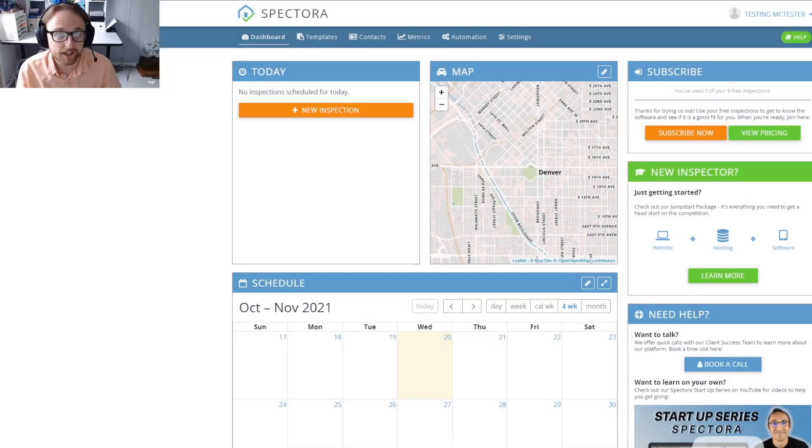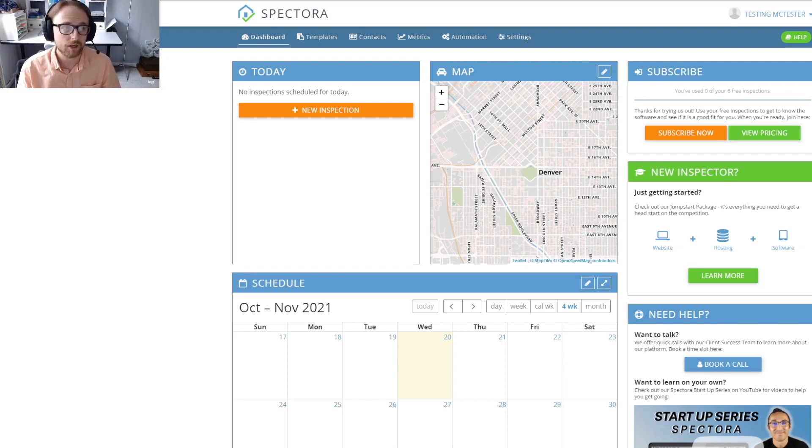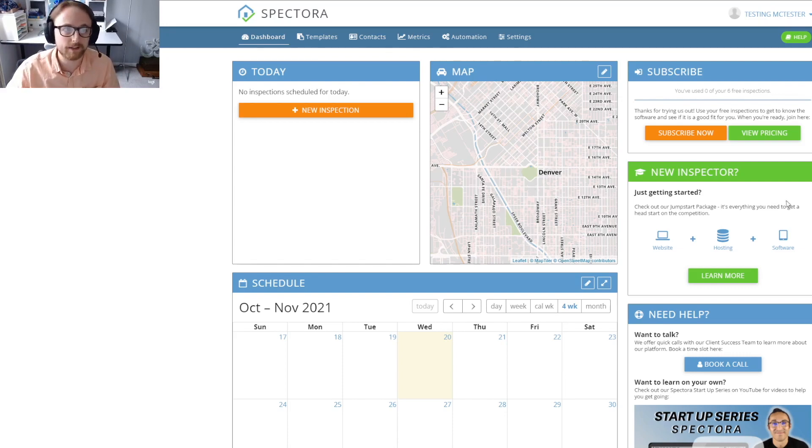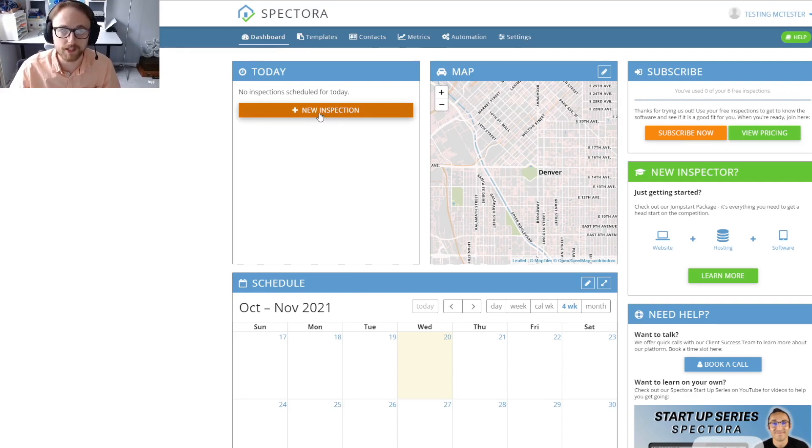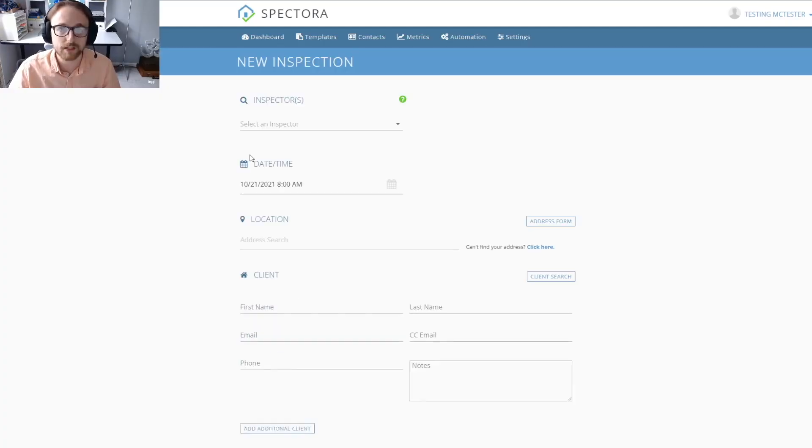Hey, Ellis with Victoria here. Today we're going to be talking about the basics of how to start a new inspection. The first thing you want to do is head to the dashboard and click on the new inspection button in the upper left-hand box. That should take us to the new inspection page.